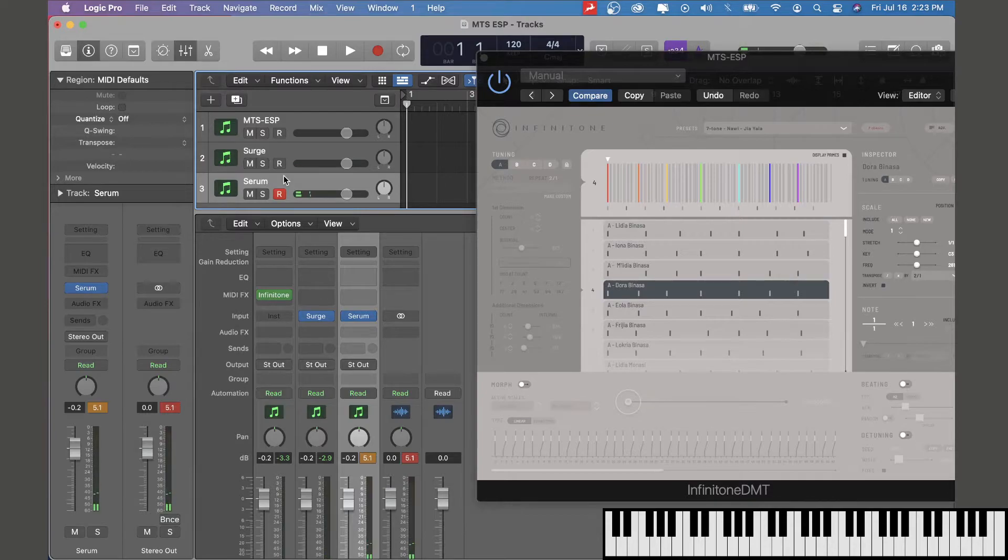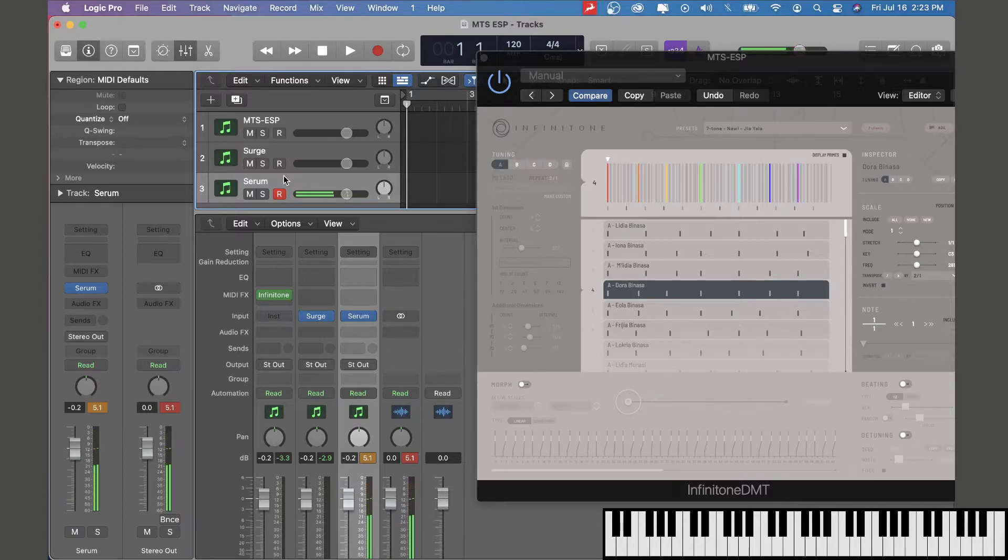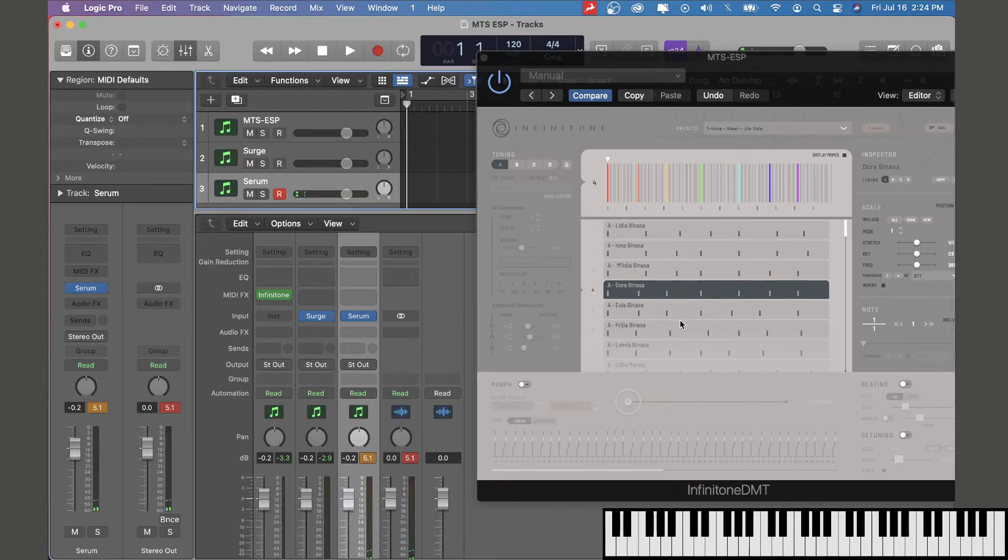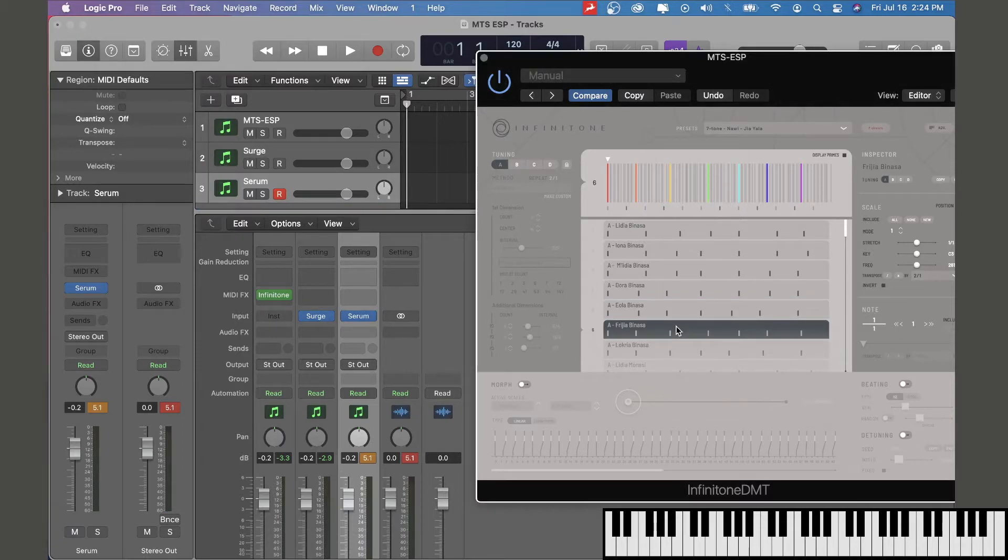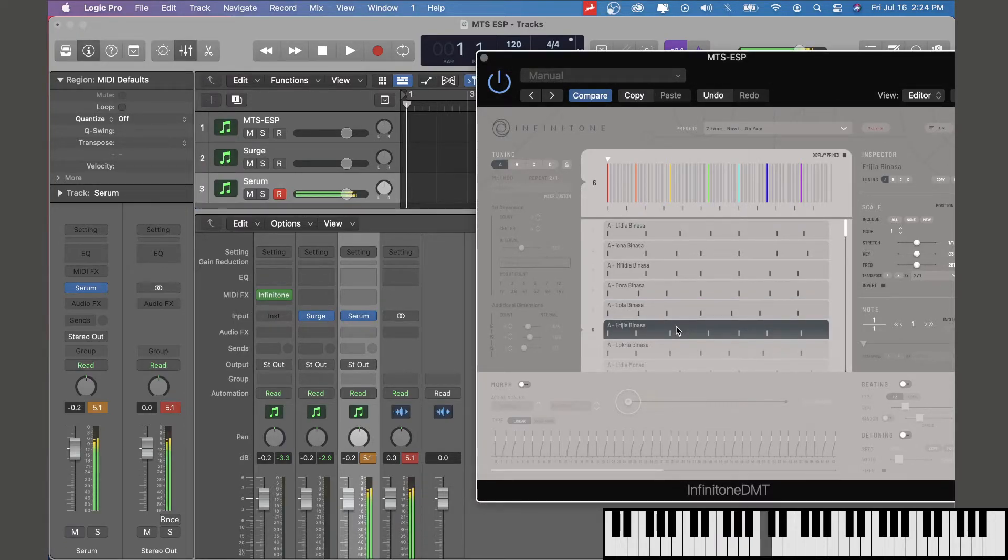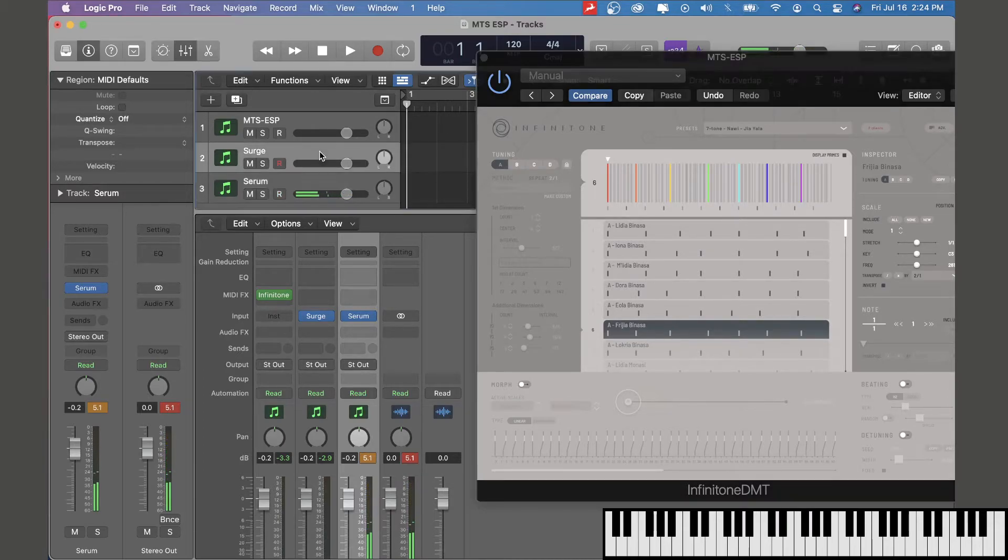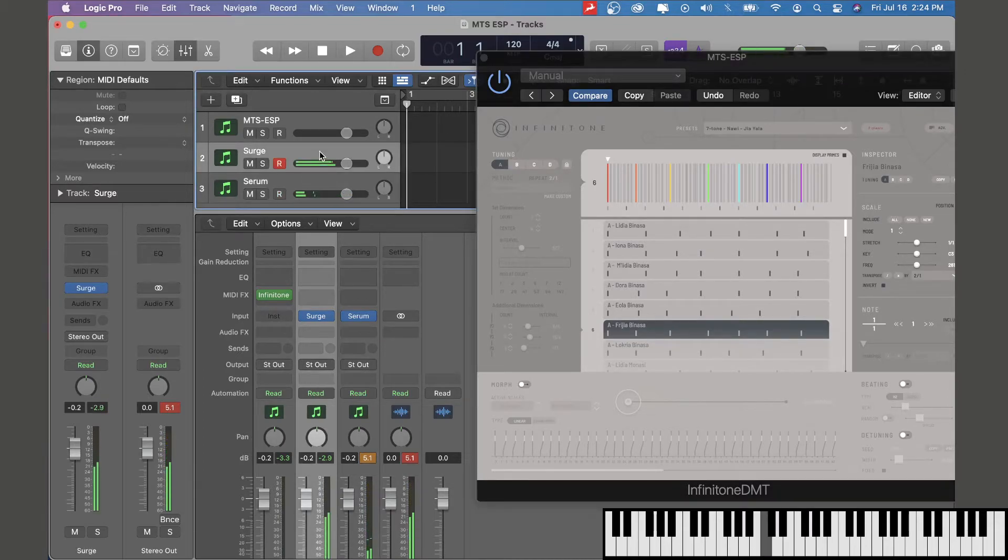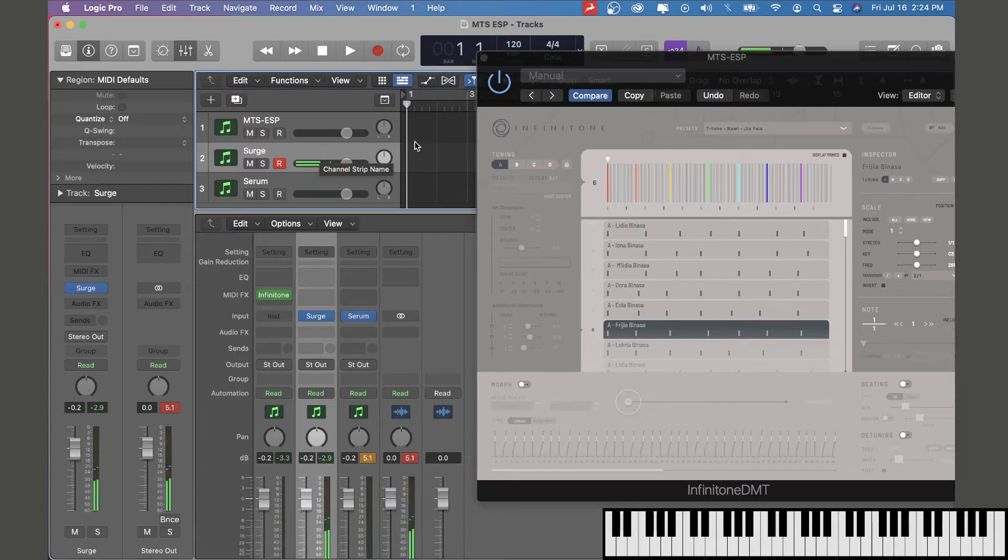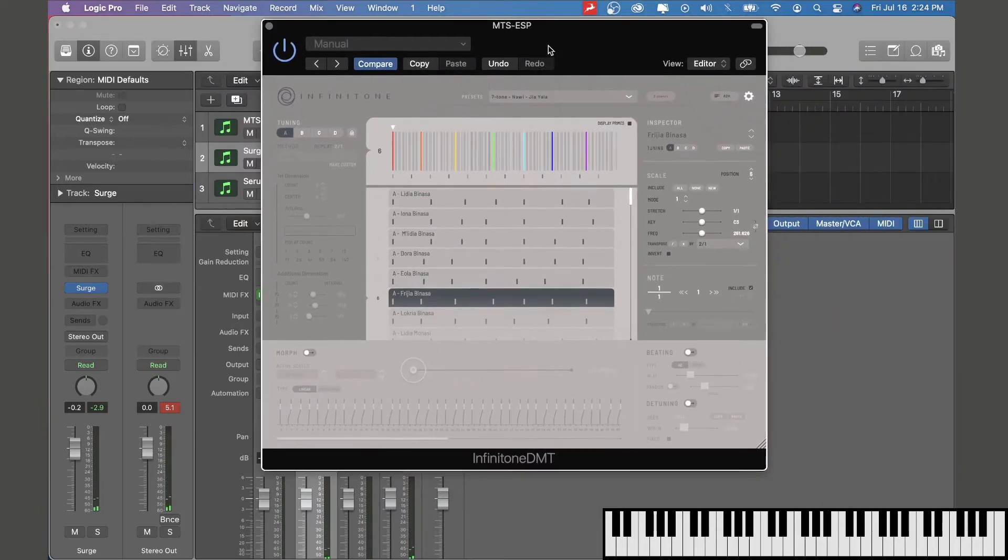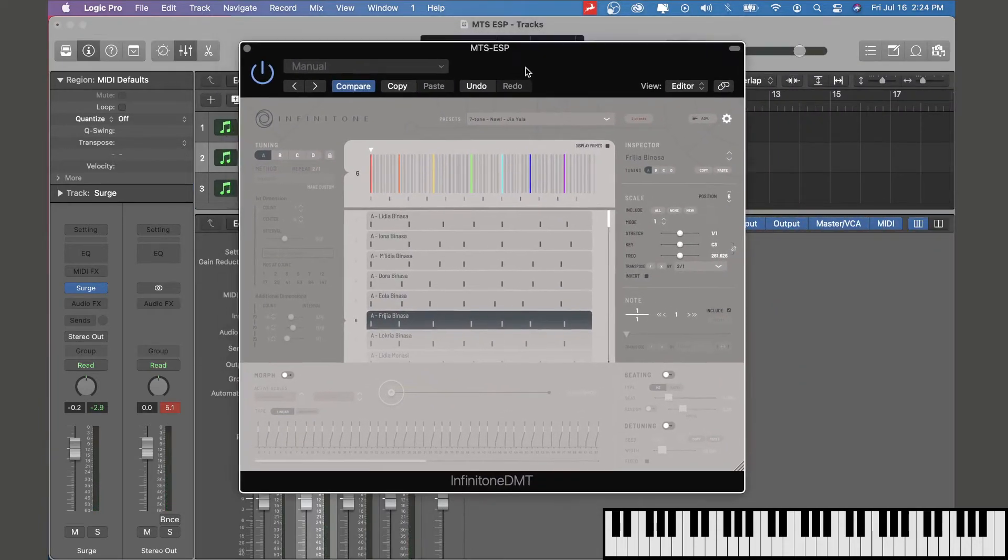And Serum. Now we can just change the tuning right here and it changes automatically in both synths. It does that in Surge too. That's really handy if you want to retune a bunch of synths all at once.